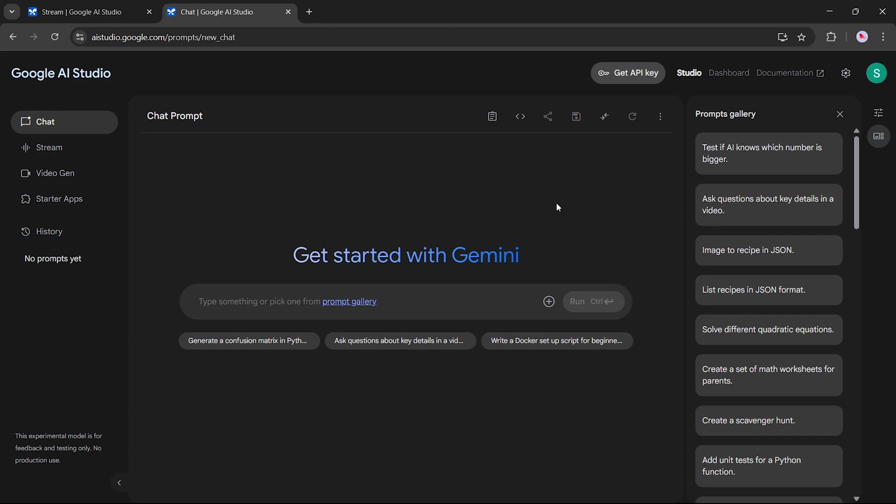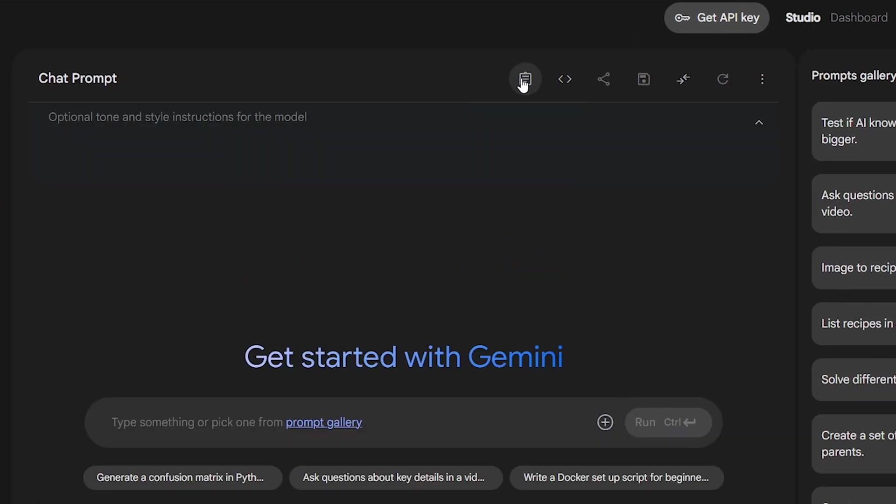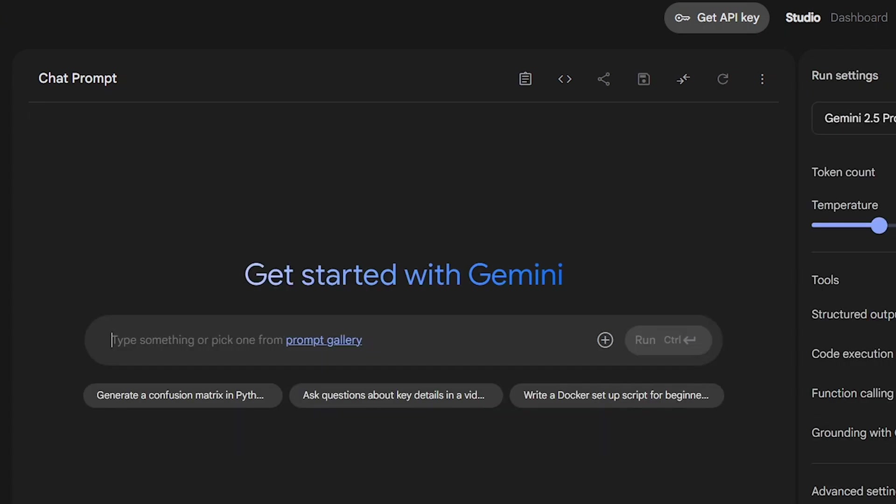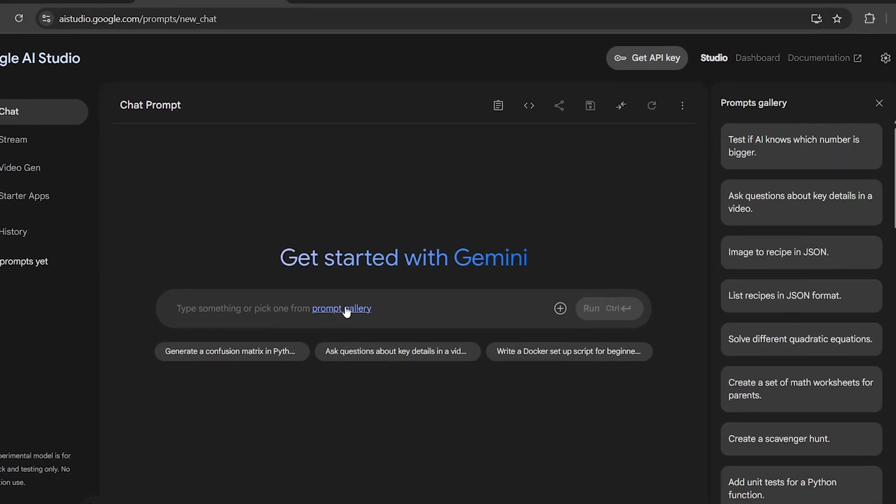You'll also see the System Instructions option. This allows you to set custom behavior for the chatbot, like defining the tone, style, or specific guidelines for how it should respond.